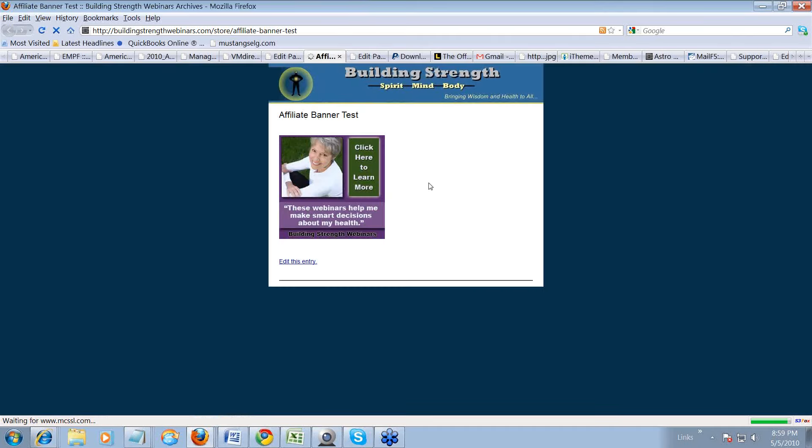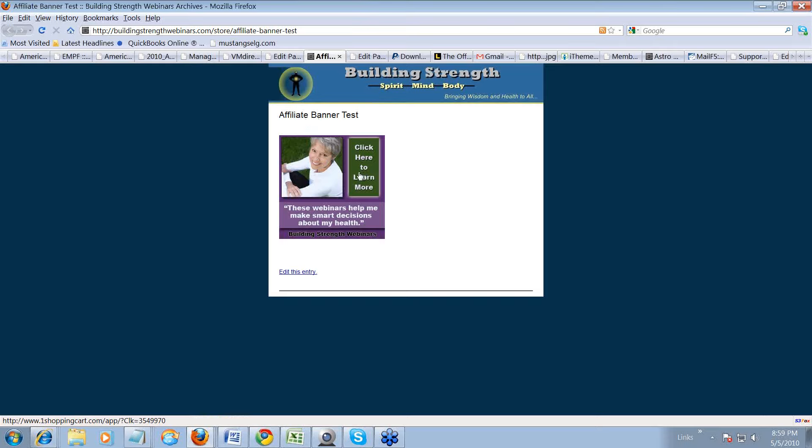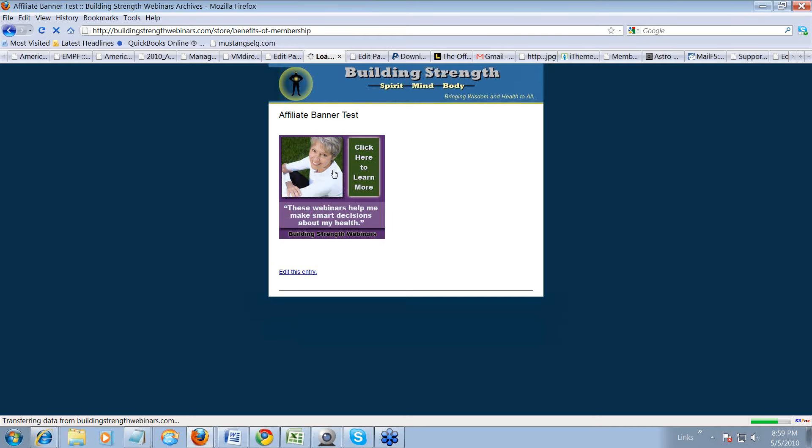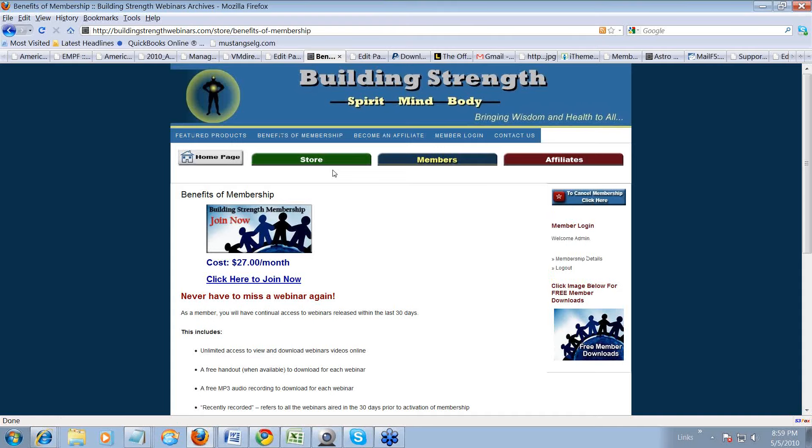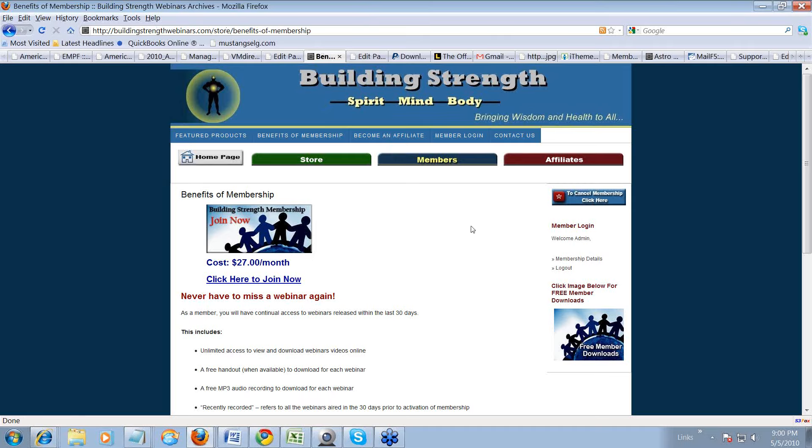All right. And there it shows our affiliate banner test. And what's really neat is when somebody clicks on this, if you were to put this on your blog, in Facebook. Facebook is a great place to do this. You can just click on it. When somebody sees this, they will click on it. And it will just take them to a page about membership. And up here it just shows, you know, that address.